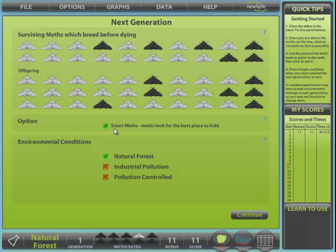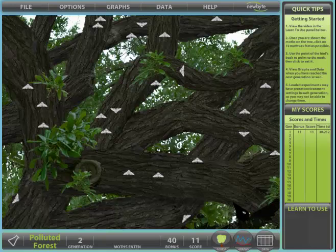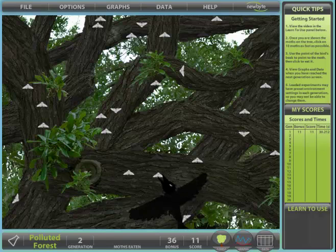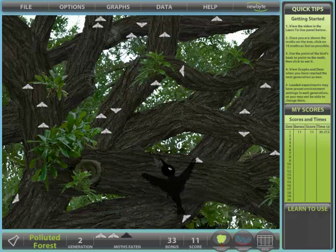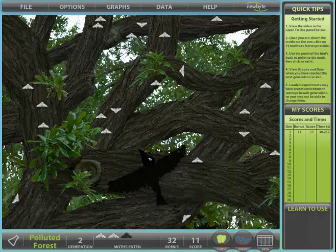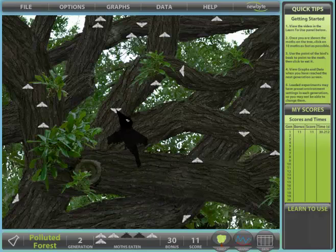You can change the smart moth option and the environmental conditions if you wish. We will change the environment to industrial pollution and continue. We can see that the industrial pollution has killed the lichens and considerably darkened the trees. Lighter moths are easily seen and eaten, while the darker ones are much harder to find.